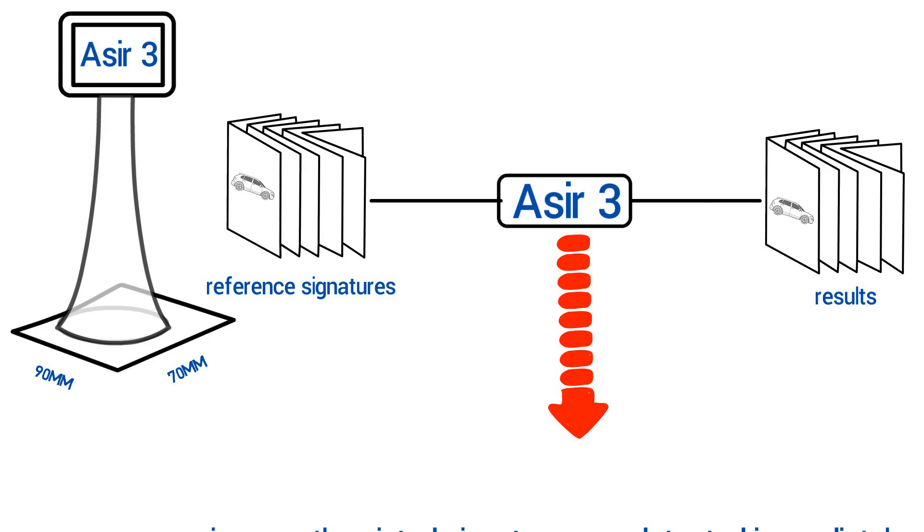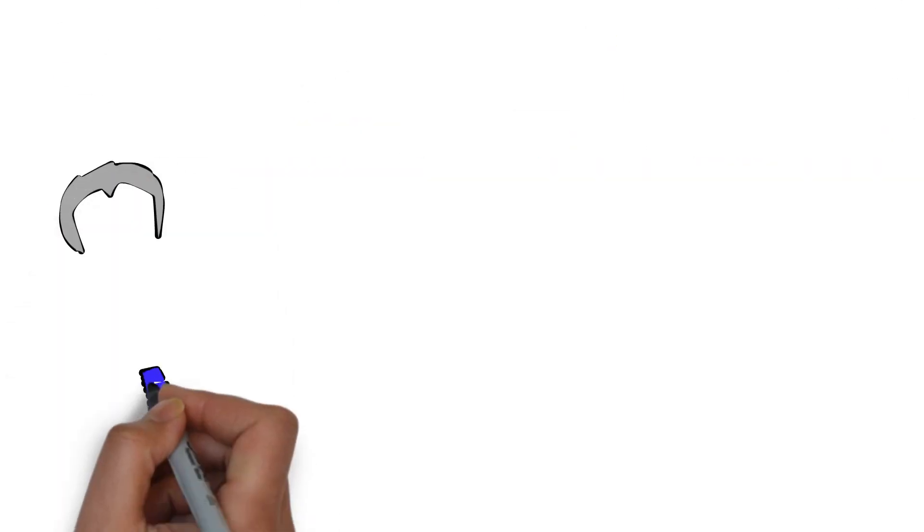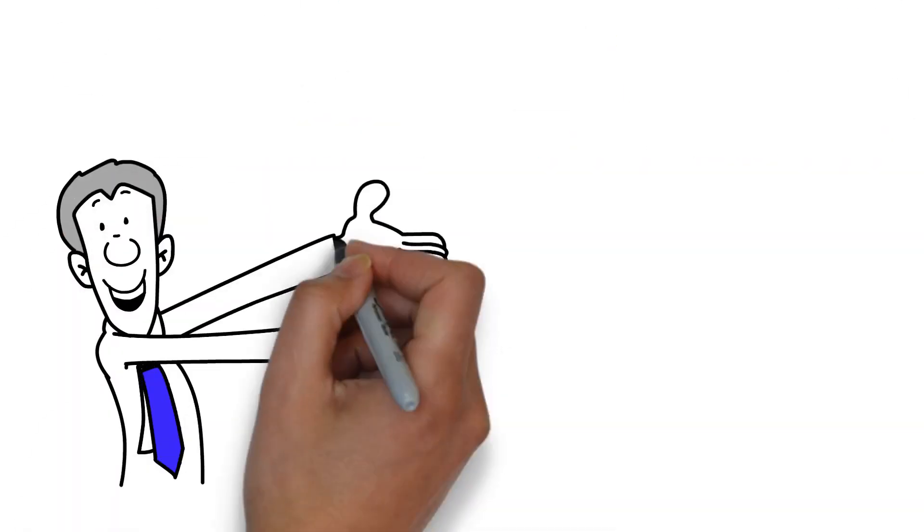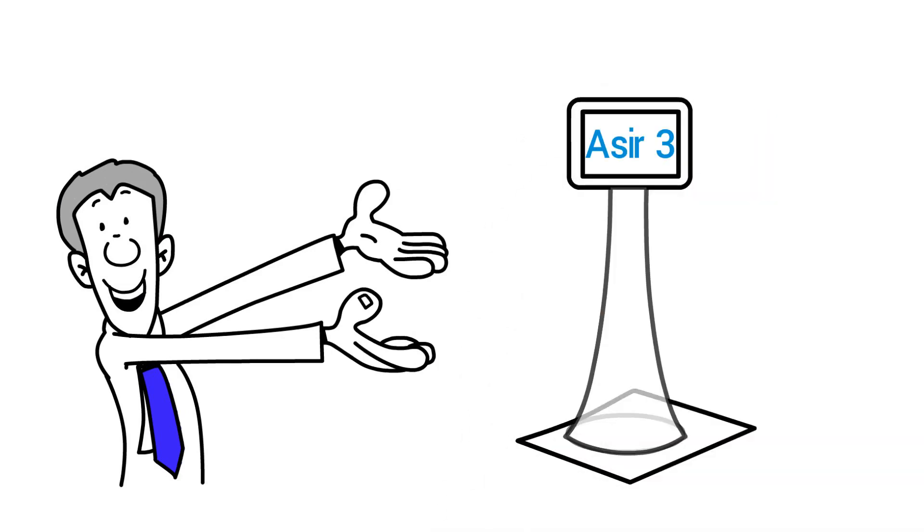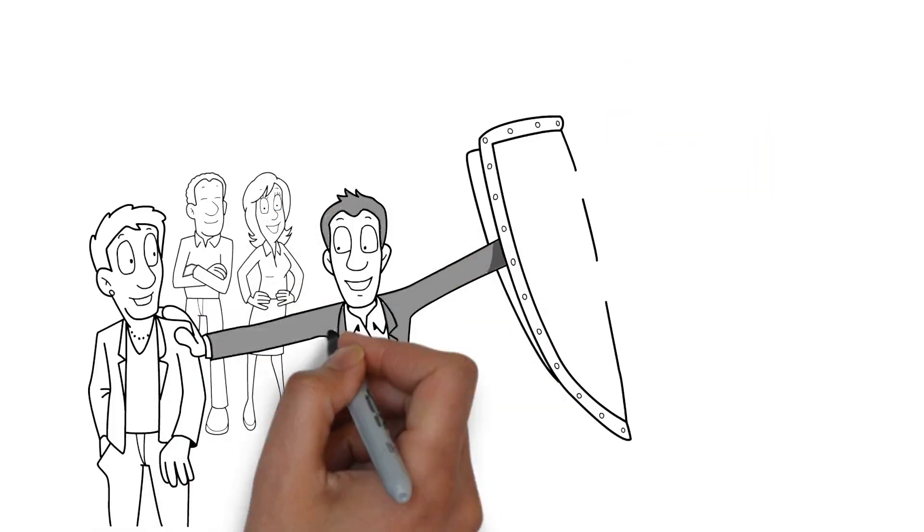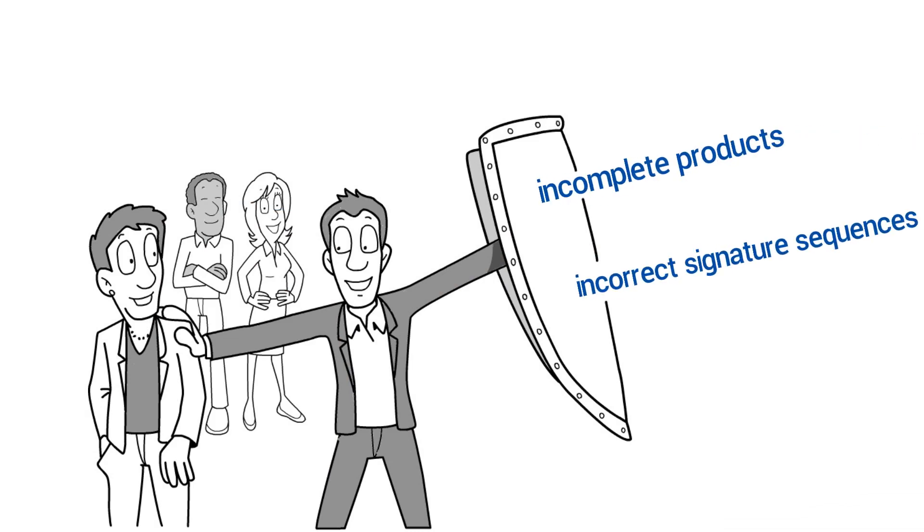ASEER 3 can be installed in numerous saddle-stitchers and perfect binders. The system ensures that you do not produce incomplete products and incorrect signature sequences.